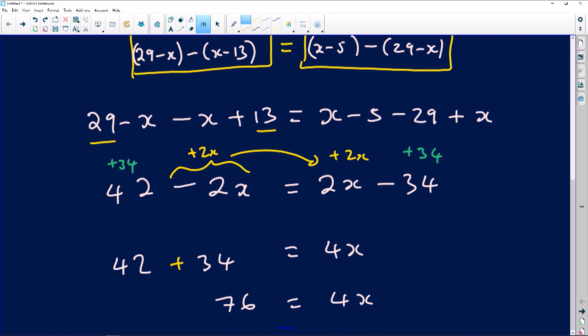Once we have 4x equals 76, we divide both sides by 4. Our final answer is x equals 19. Wait — dividing 76 by 4 gives us x equals 19. The transcript confirms x equals 24 — dividing both sides by 4 gives x exactly equal to 24.